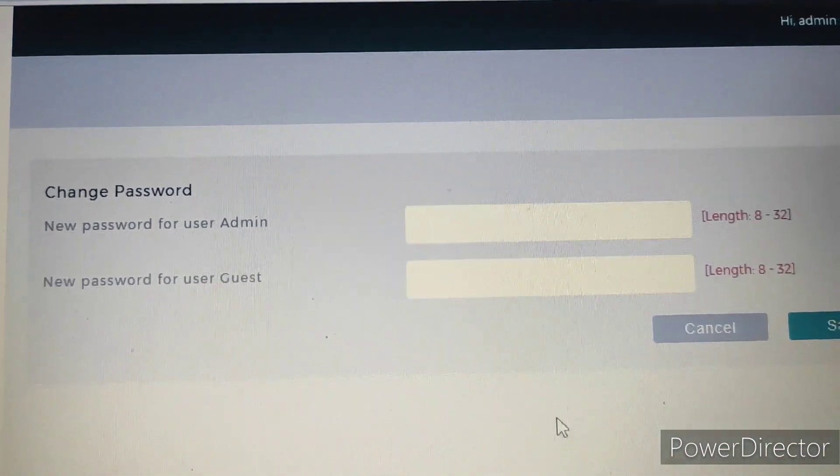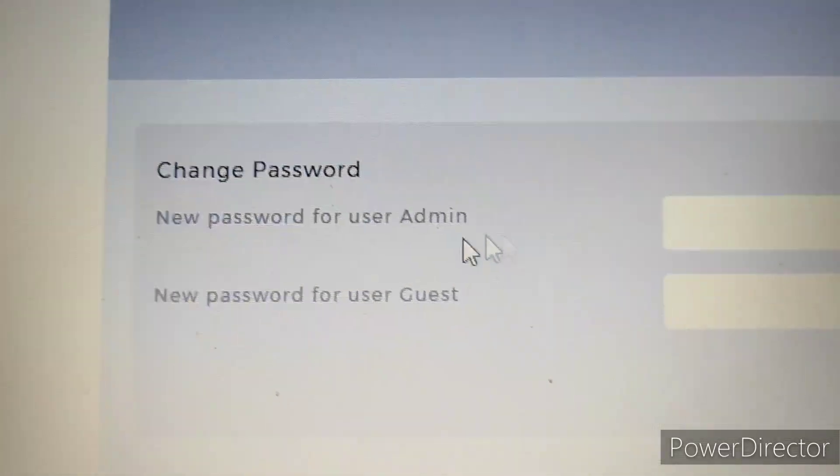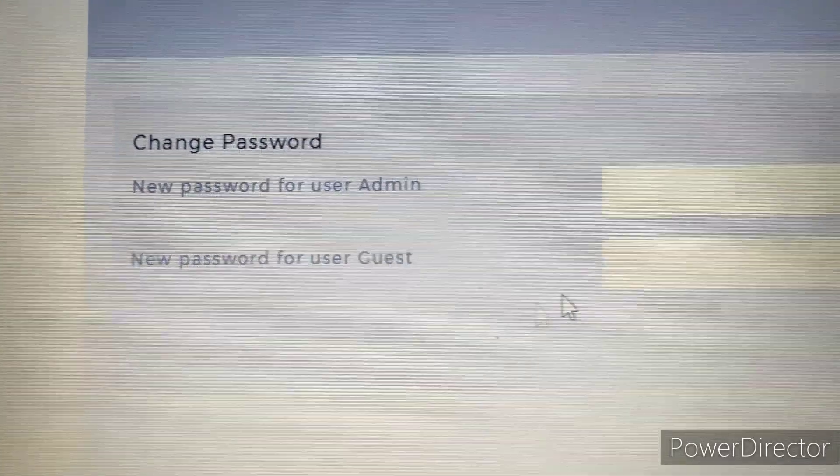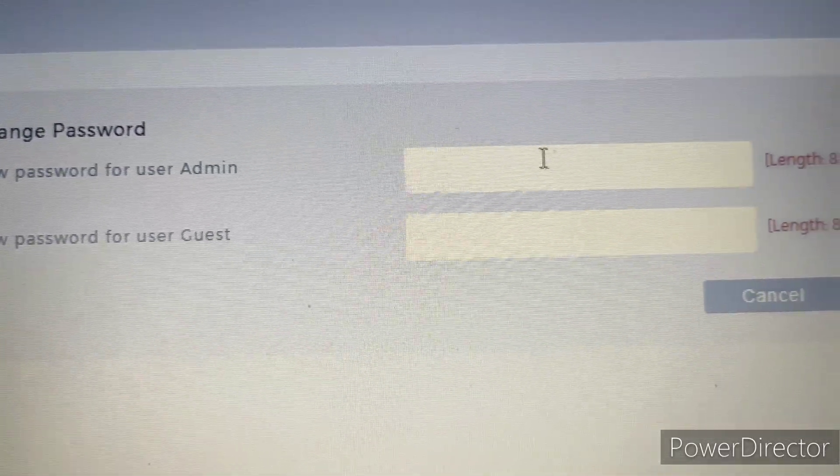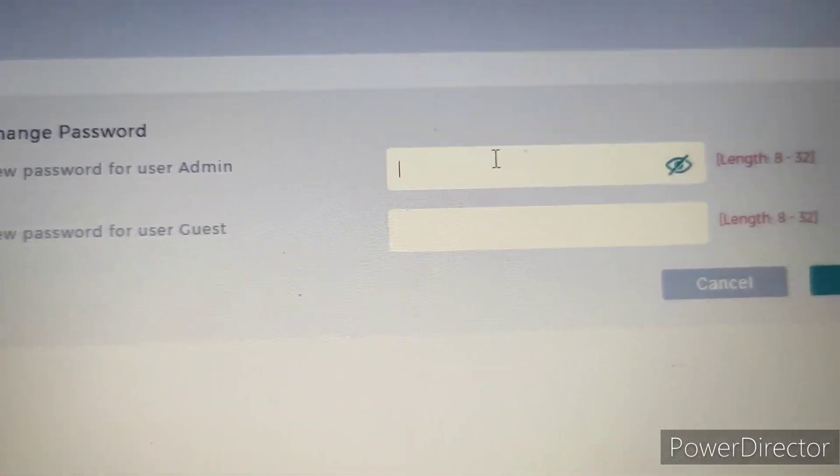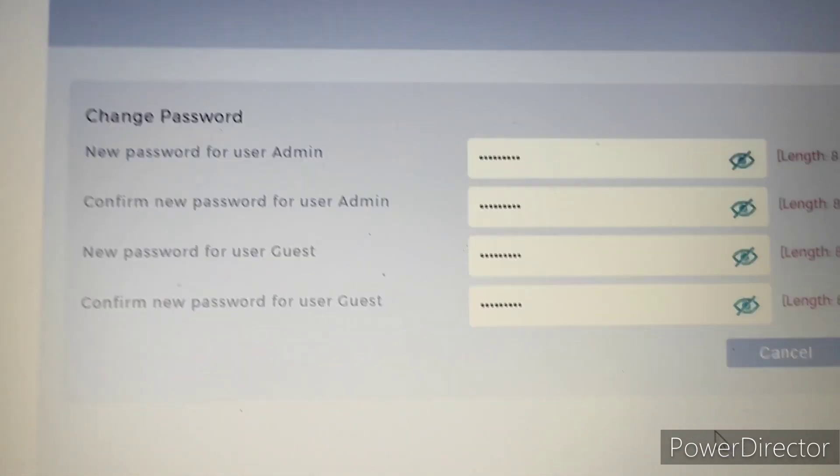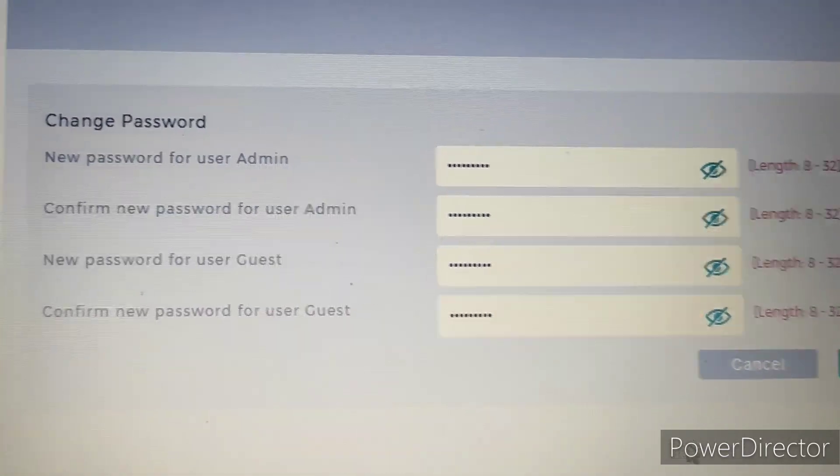Here you need to change the admin password. You need to change the guest password, user guest password. You can change to your 8 character minimum desired password.